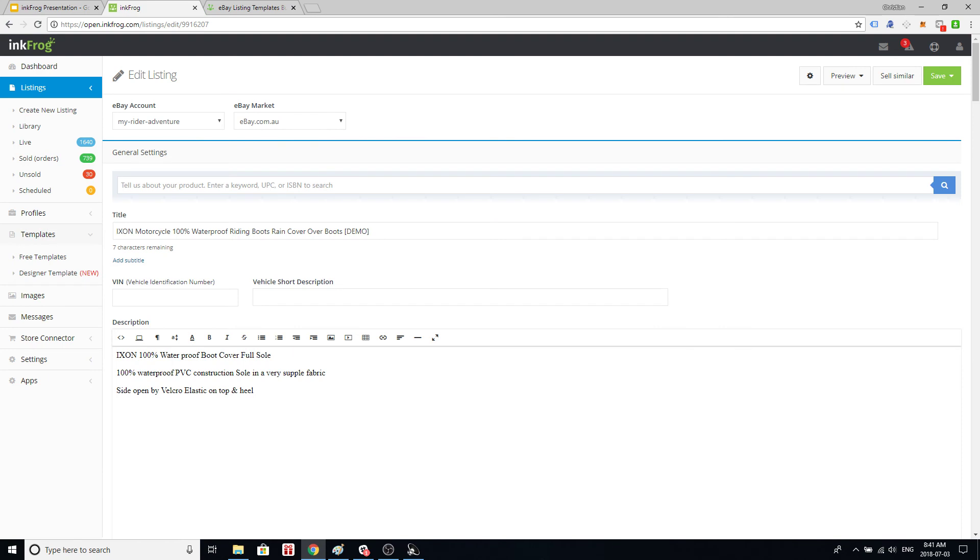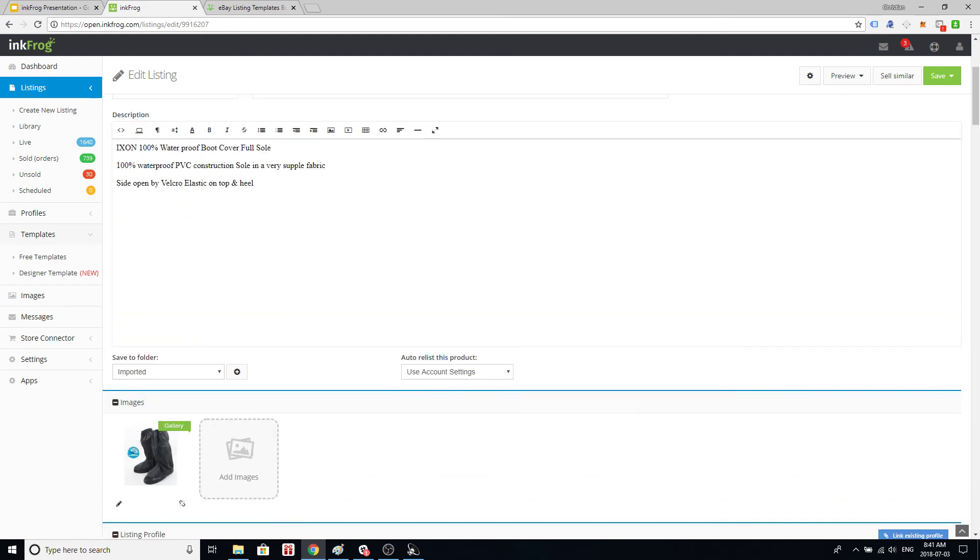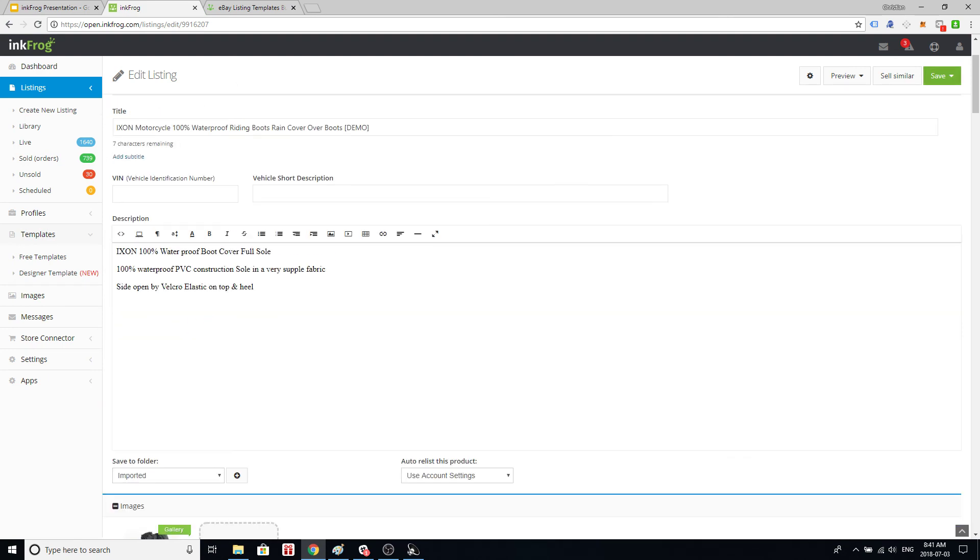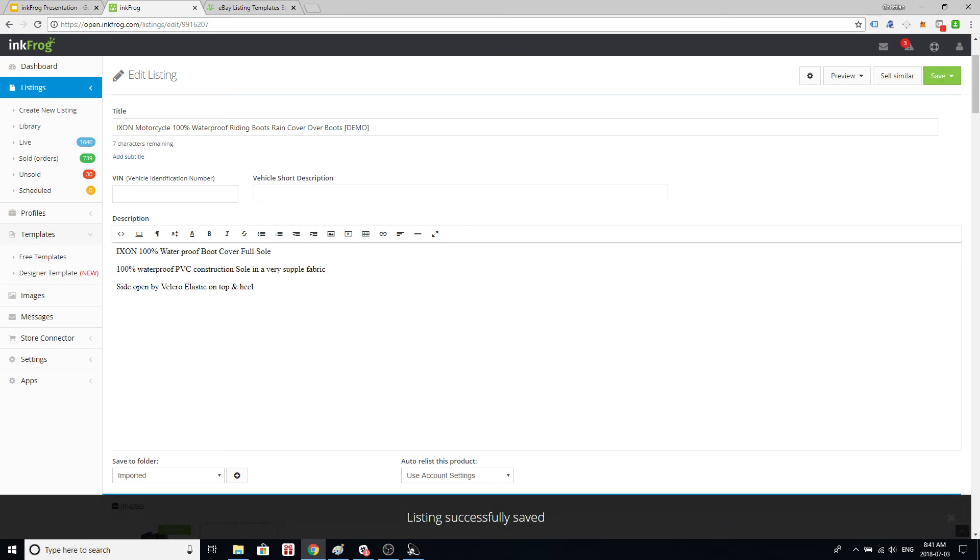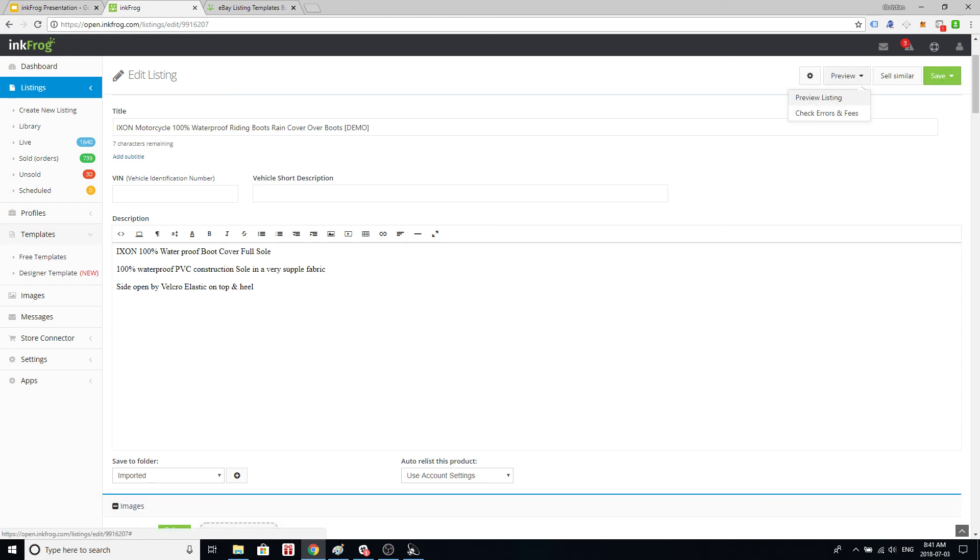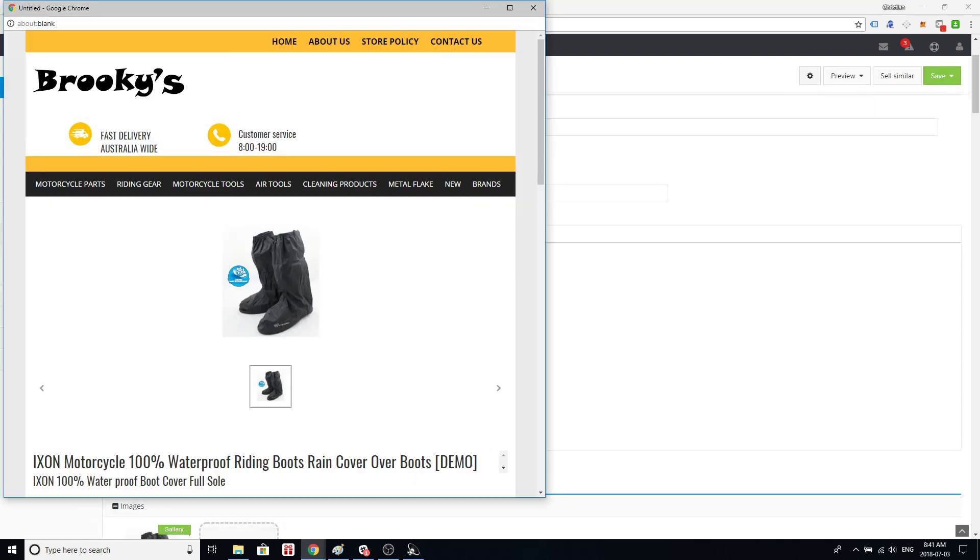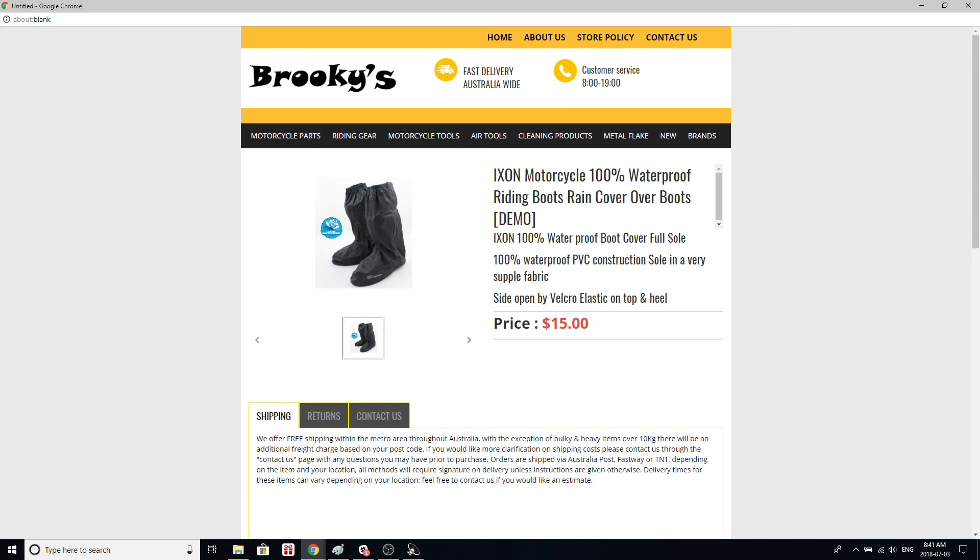But once we've made that change we're just going to save it to the library. We're not going to publish it. So we saved it and now we can preview the listing again. Here we go. And there we go. It's fixed.